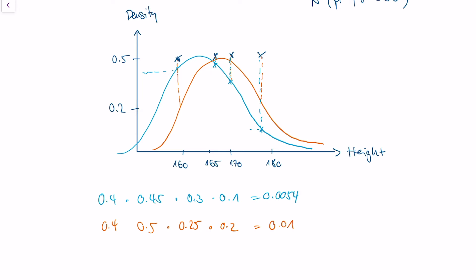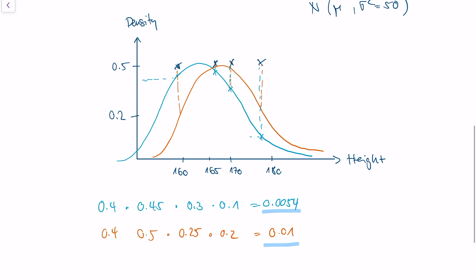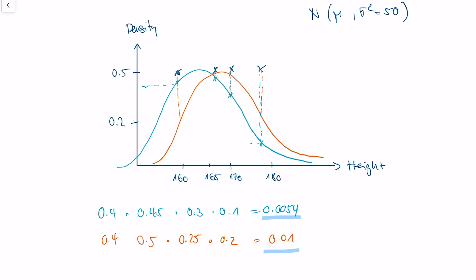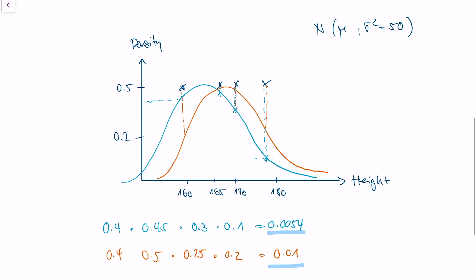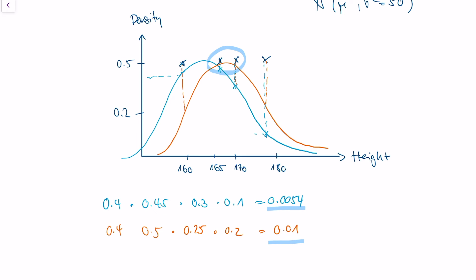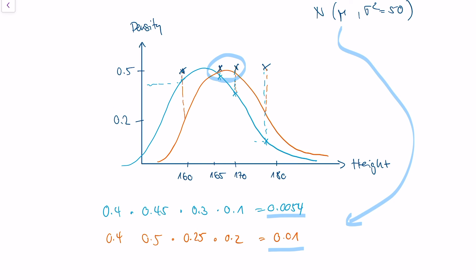The orange product has a higher density than the blue density curve. In other words, the orange curve fits the data better than the blue curve, which is obvious when you look at it — because the orange curve has its maximum at those two points where we also observe data. This is the idea behind maximum likelihood estimation: we use the density function of a distribution and fit it so that it fits the data perfectly. We use the parameter mu that actually maximizes this density, and in our case we decide for the orange density curve.